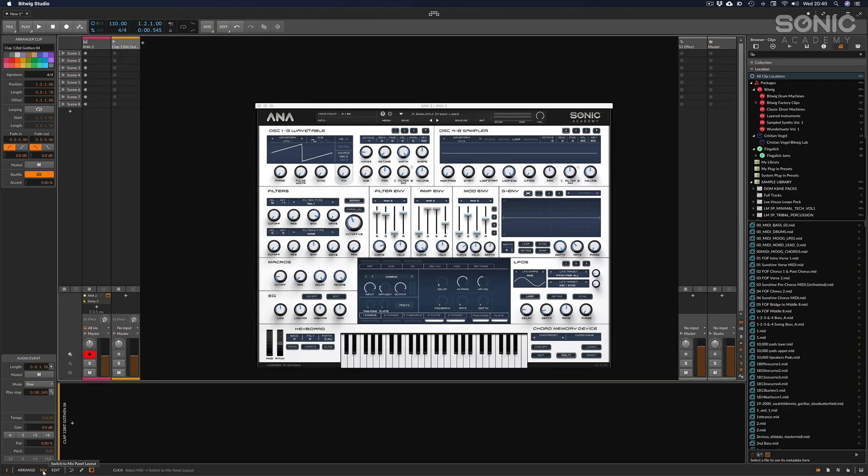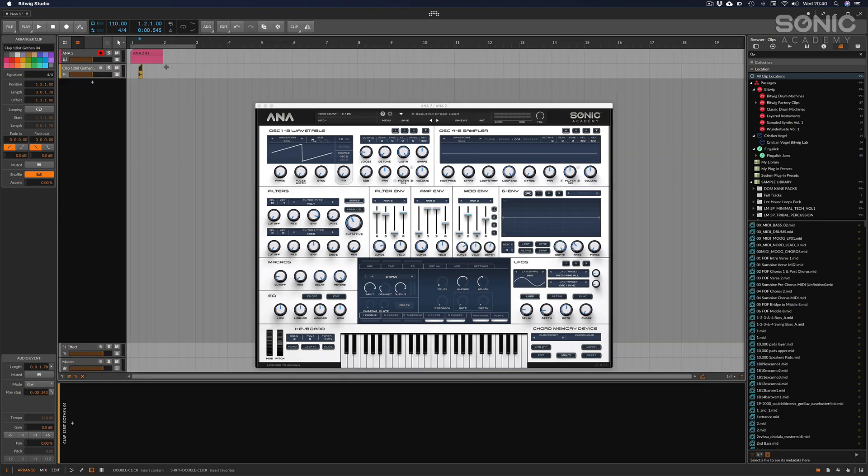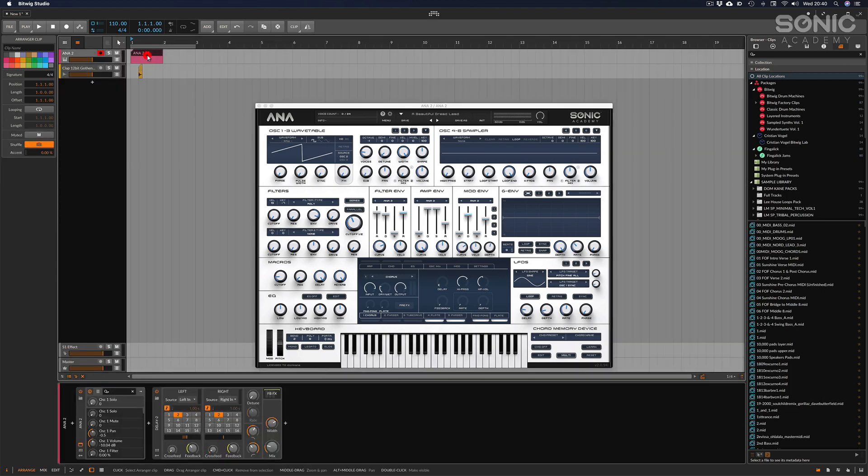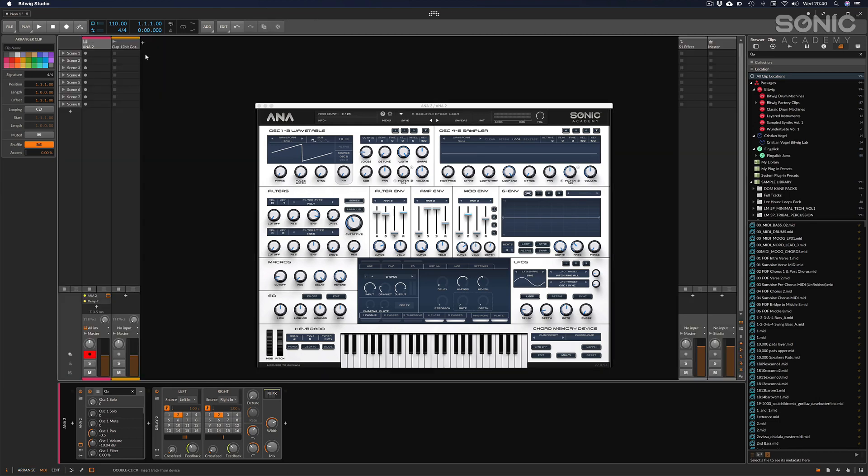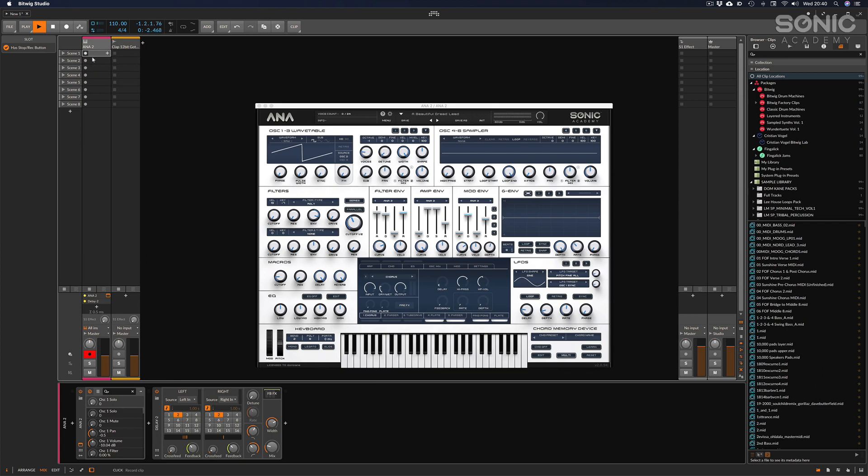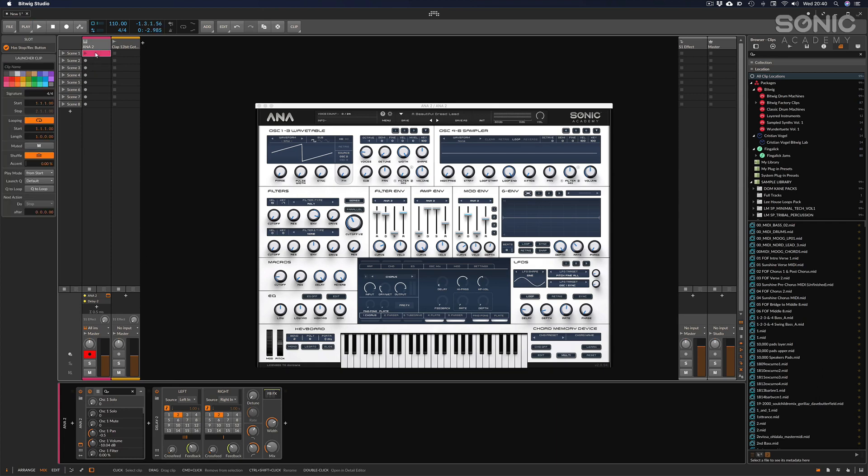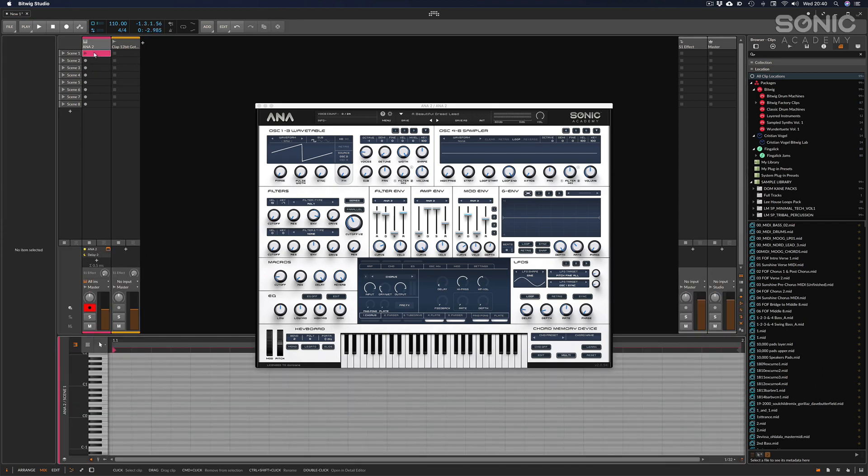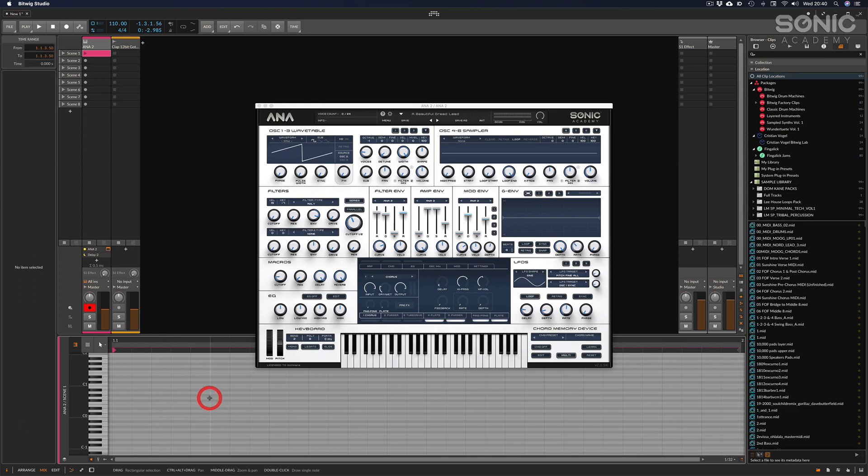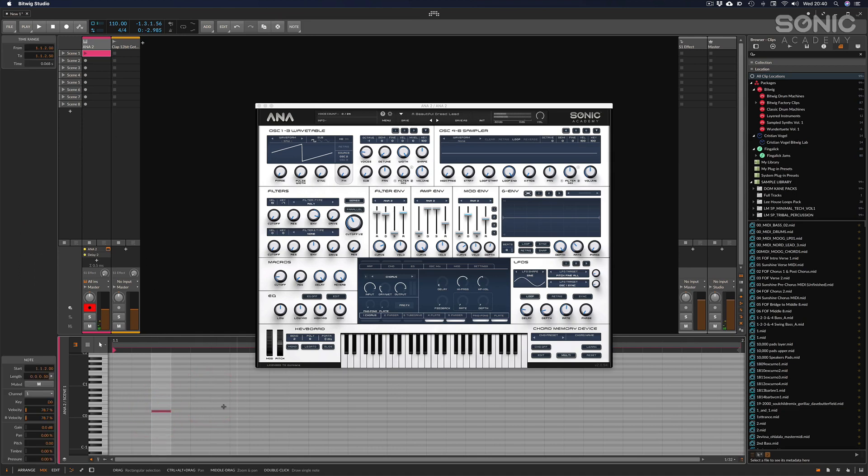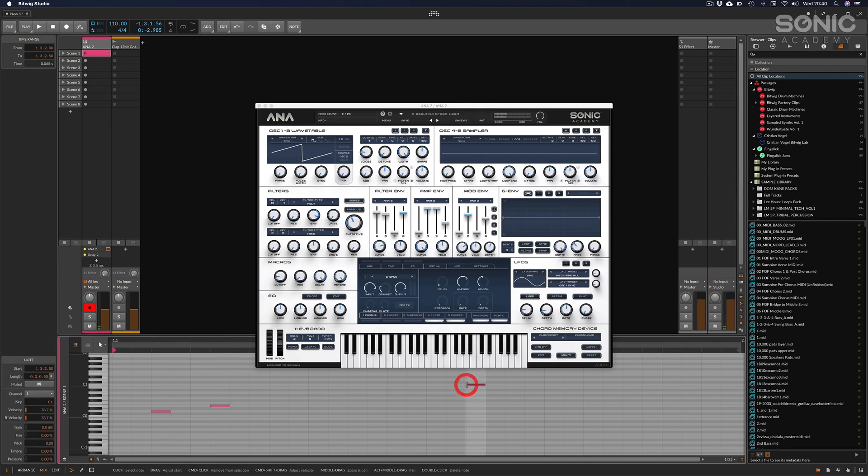If I just tab back to the arranger screen, you can see I double click to drop a MIDI clip here. Equally you can do this - I can press record there, if I double click it'll drop a MIDI clip in there, and then if I double click that MIDI clip I can double click to put notes in that clip.